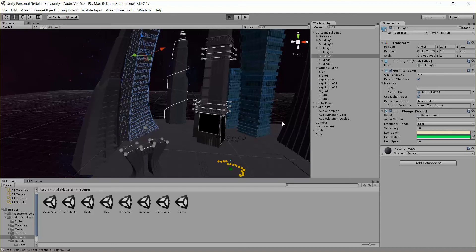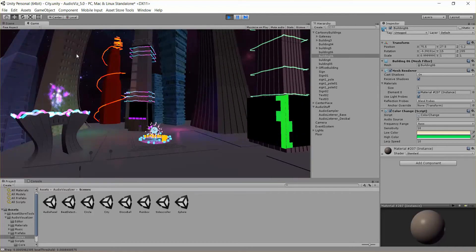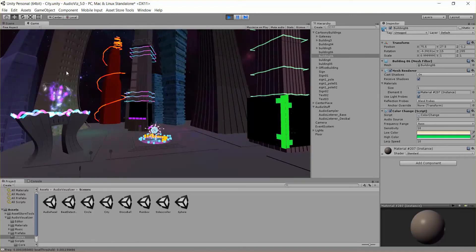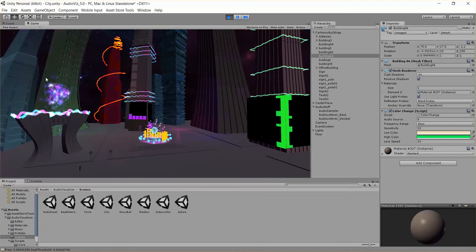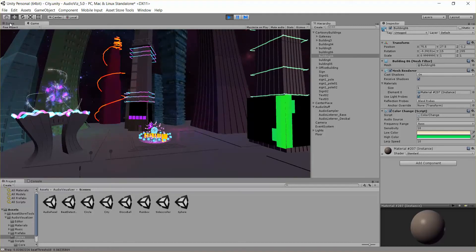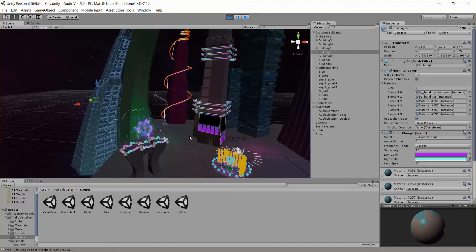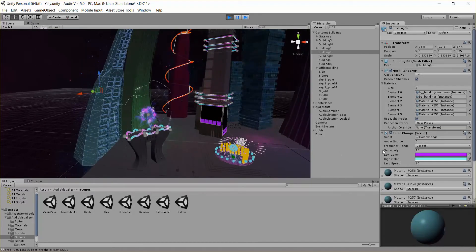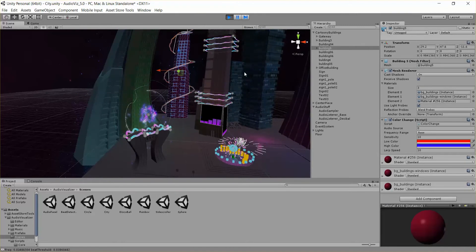I'm going to hit play one more time. So you can see this one starts off as kind of like a brown and turns to green. This one is between purple and blue, and this is between red and blue.